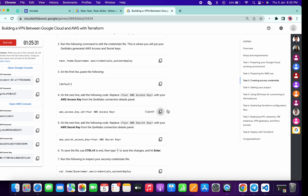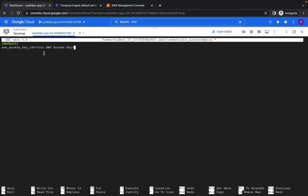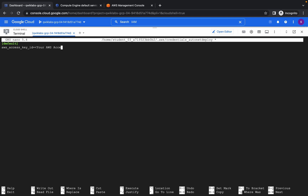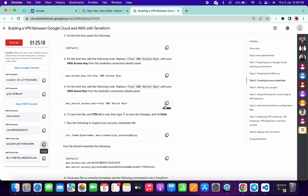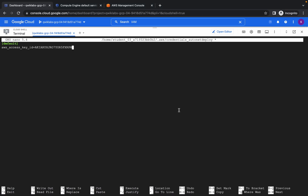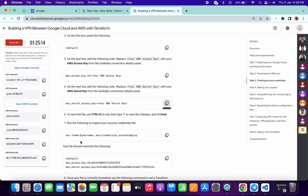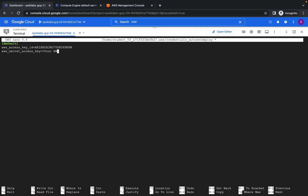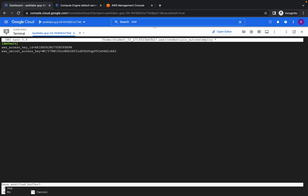Copy this line and paste it here. Now here is your AWS access key — copy the access key, remove the placeholder, and paste that access key. Now copy your secret key and replace the placeholder. Then hit Ctrl+X, Shift+Y, and hit Enter.